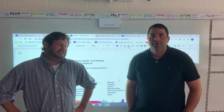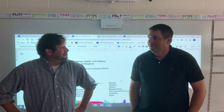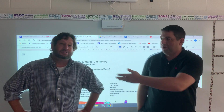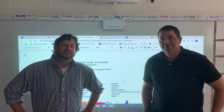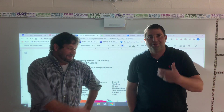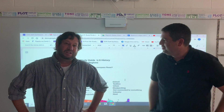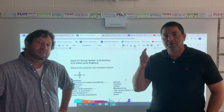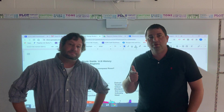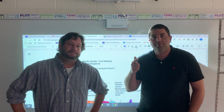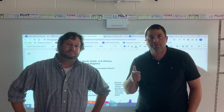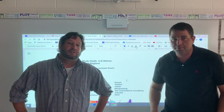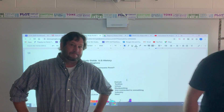Good morning class, and good afternoon too. So you've got Mr. Wagner here and Mr. Dawson. We're happy to see you guys today. We're going to do a quick review of materials you need to study in preparation for your quiz Friday. I'm going to give it to Mr. Wagner.